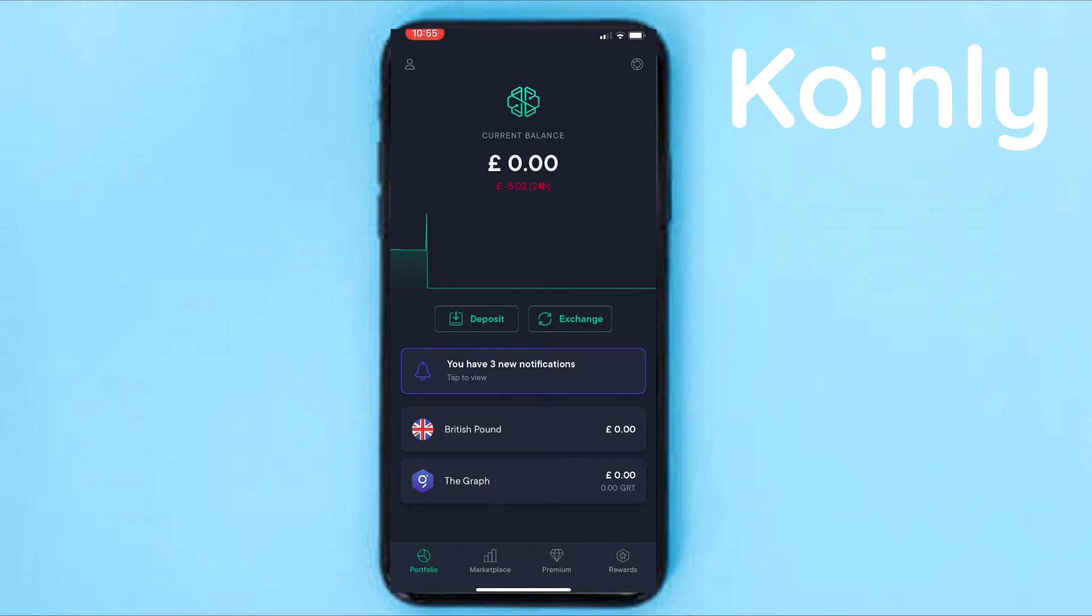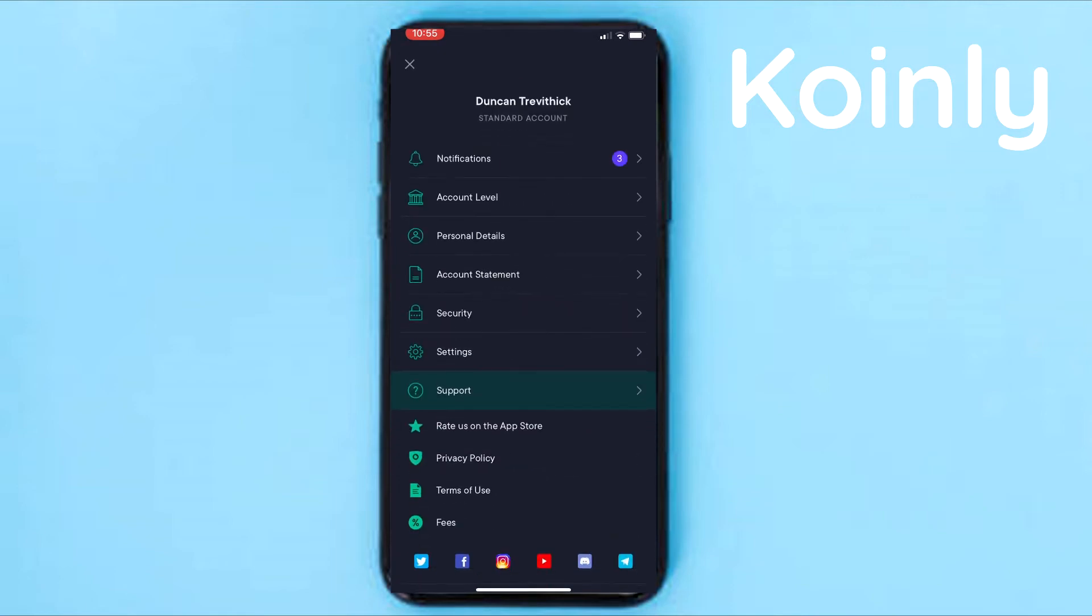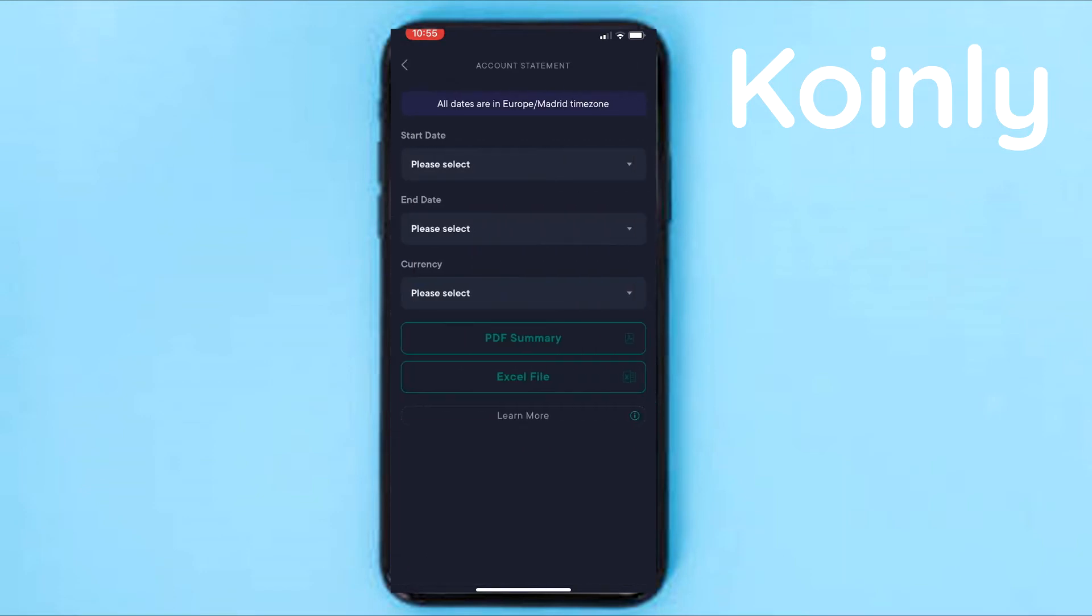From here, we're going to go to the top left where it has the profile icon. And then we're going to click the account statement. And here we're going to select the start and end date. Just one thing to keep in mind, though,